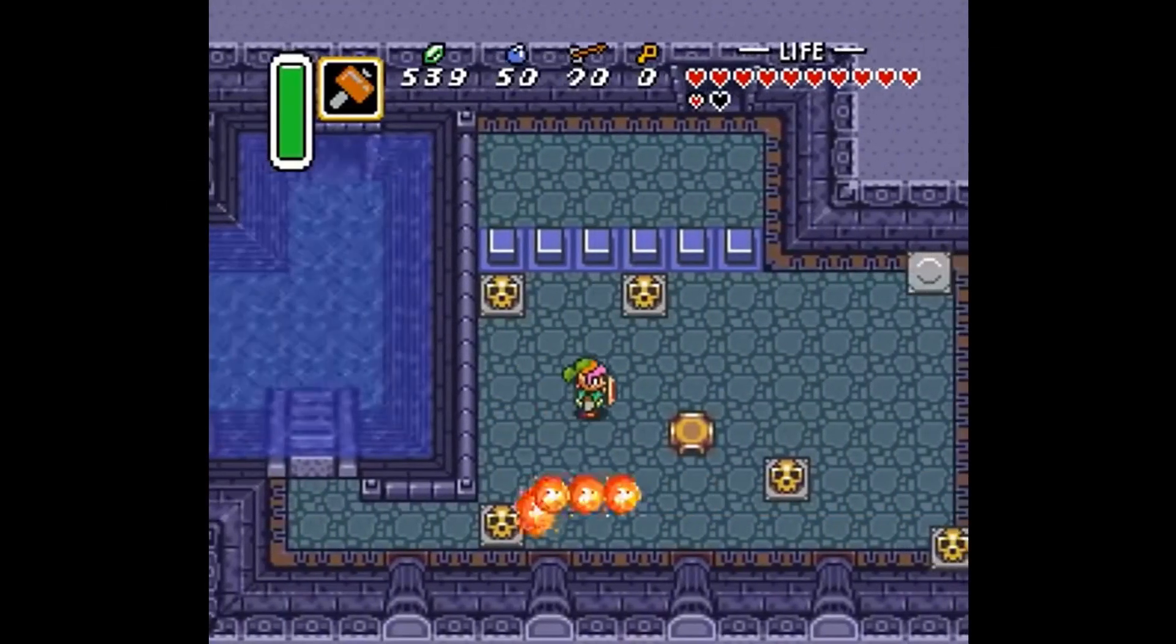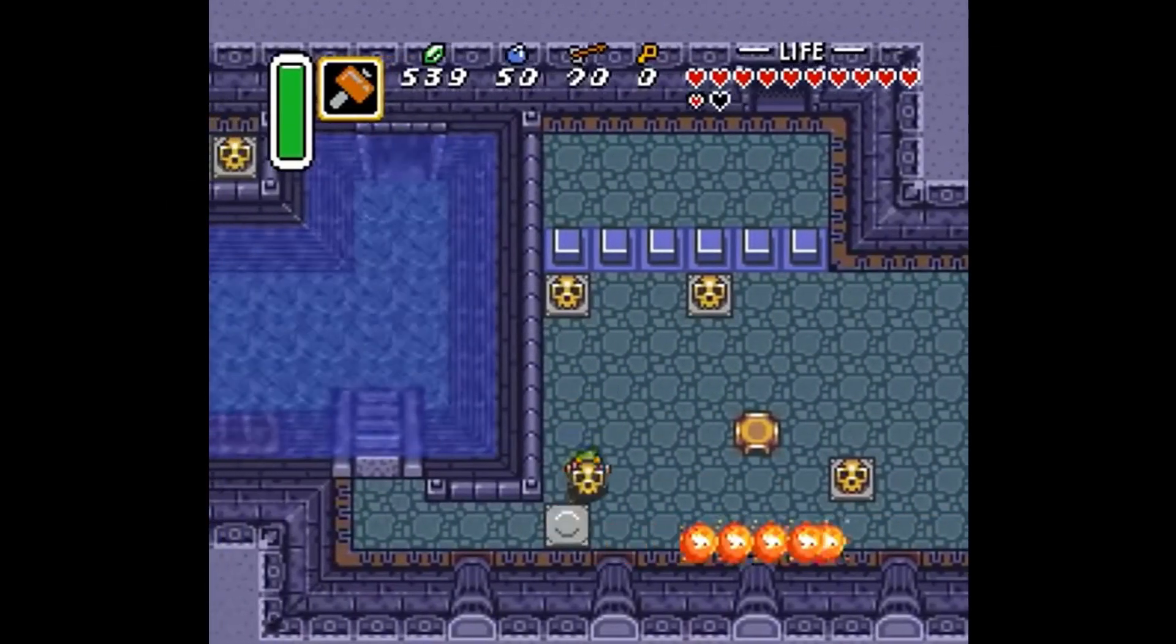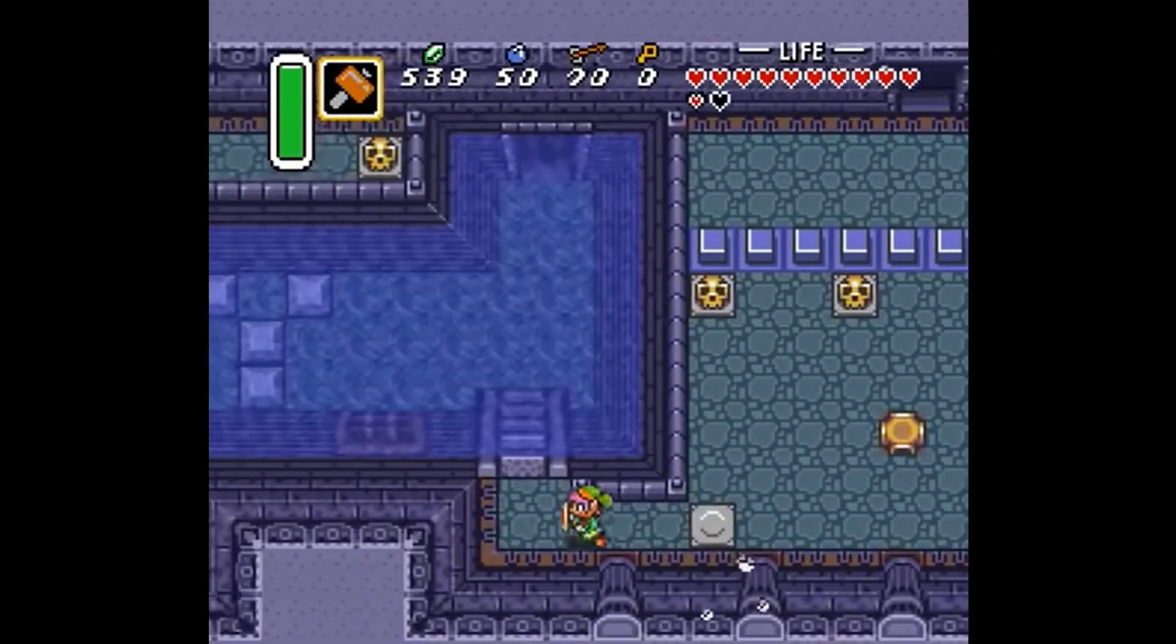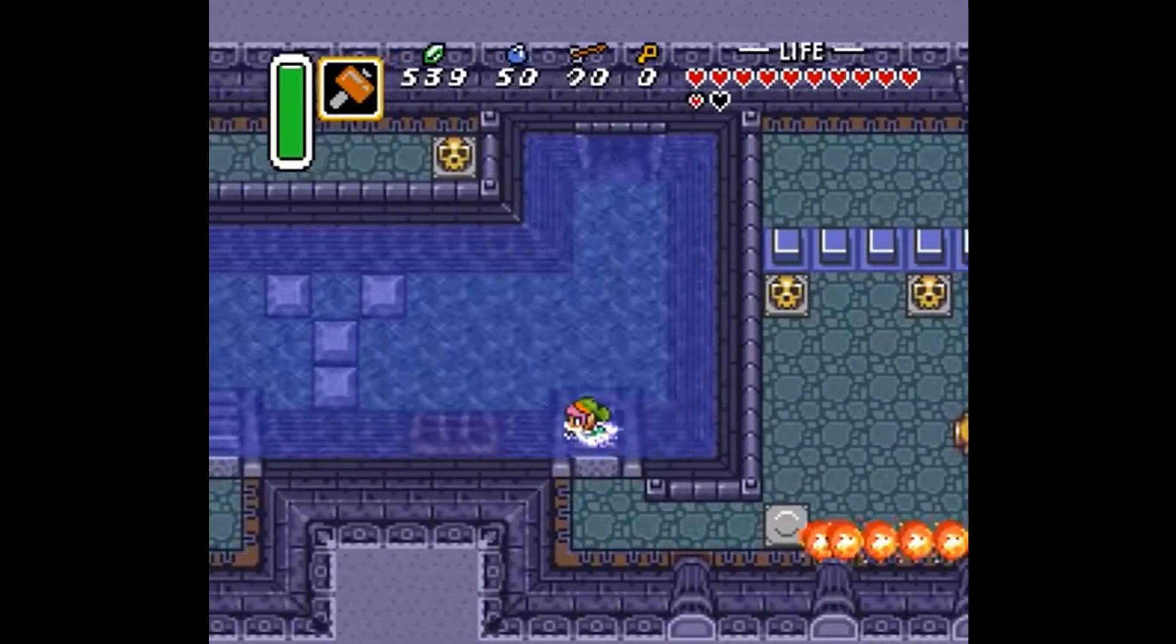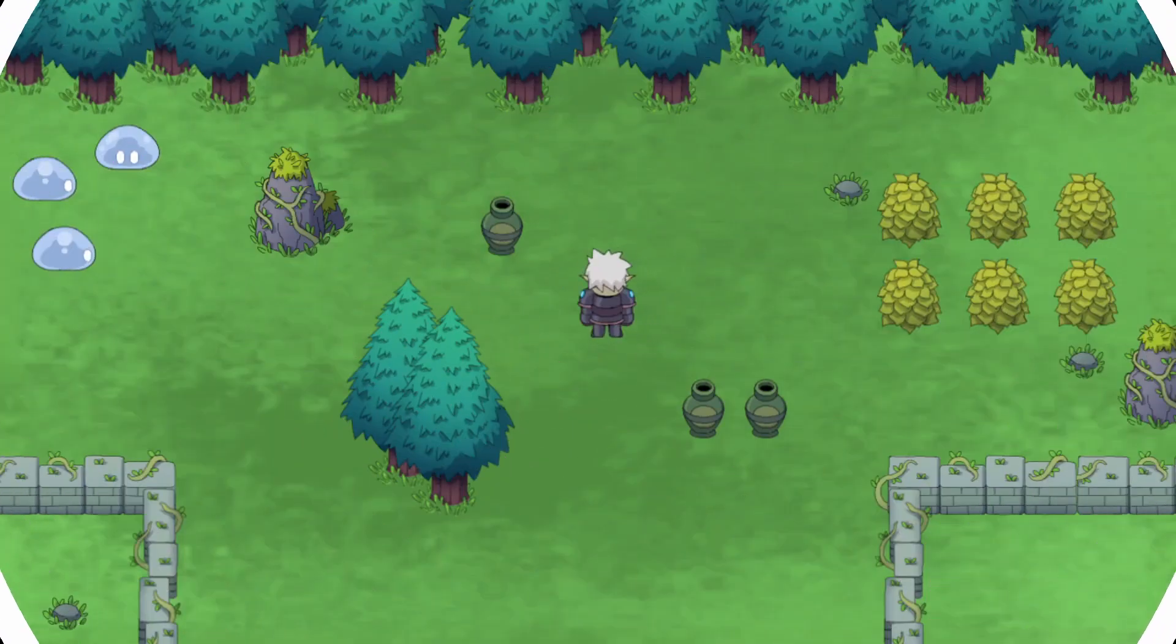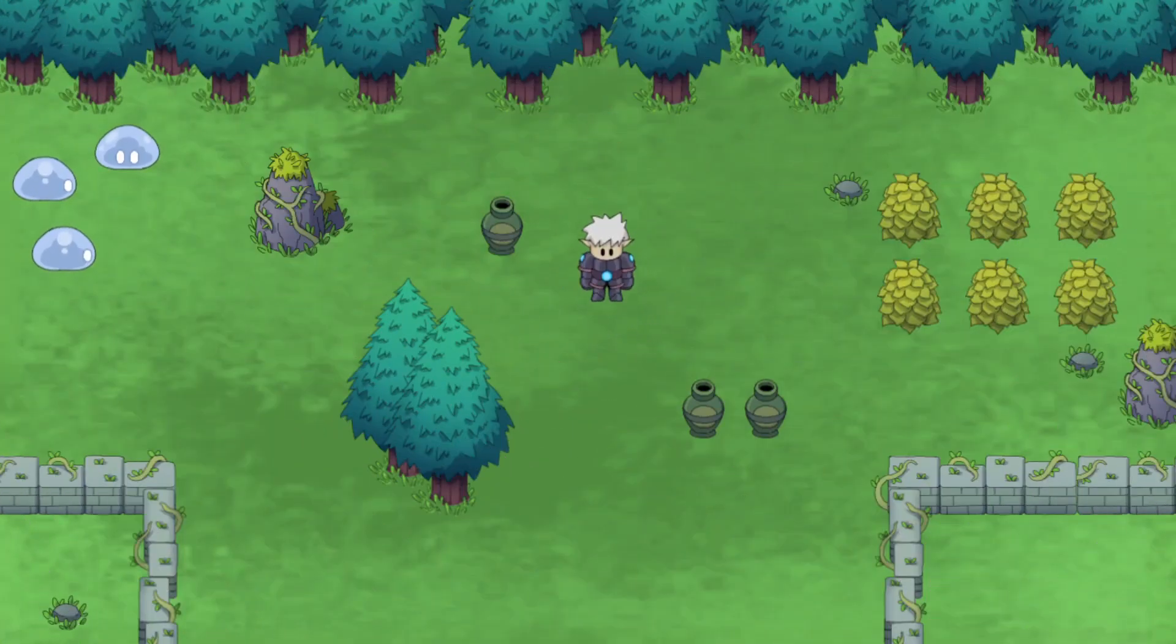This is the second video in a series where we're making a Zelda-like game. Last time we covered animations and movement, now for the attack.